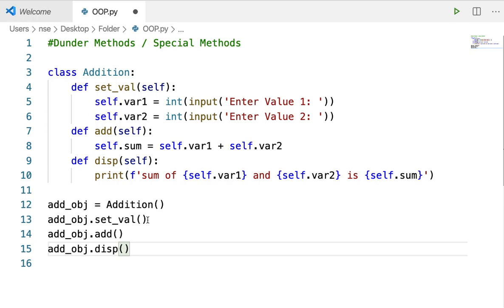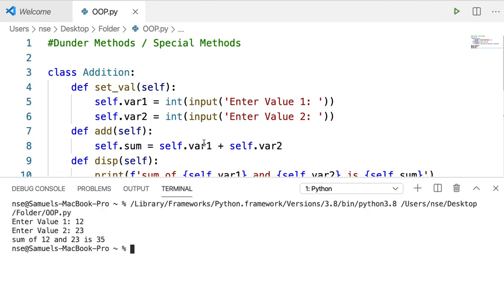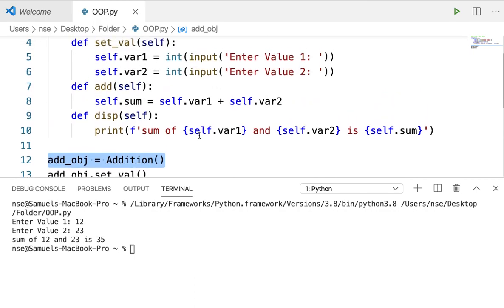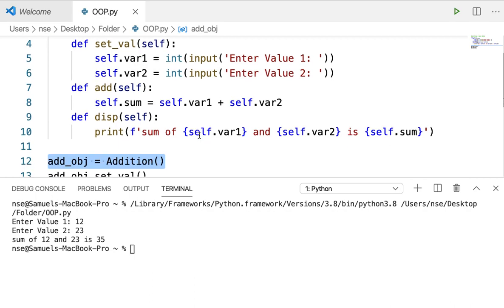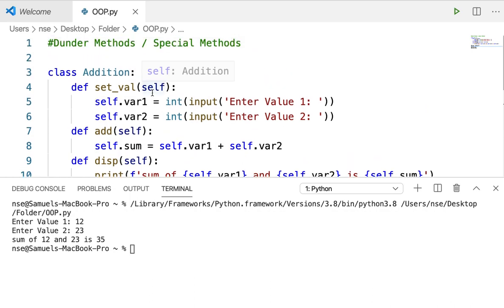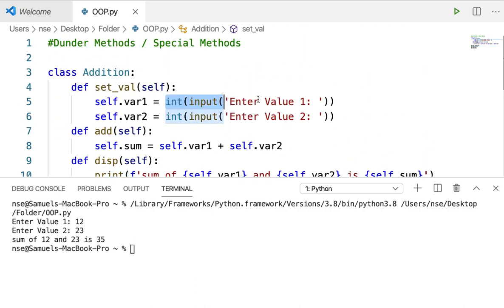In this program, I'm just getting two inputs and adding the values. Let me run this code and explain what's happening. When I create an object, an empty object is created with nothing inside it. I'm calling the method setval with the object addobj. The object used to call the method gets passed internally to self. When I say self.var1, it creates a memory space for var1 inside the object addobj, and the input value is stored there.